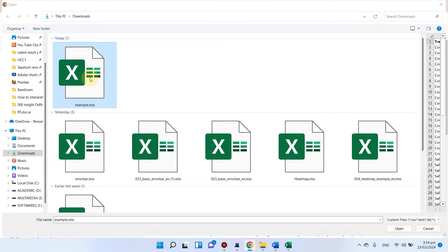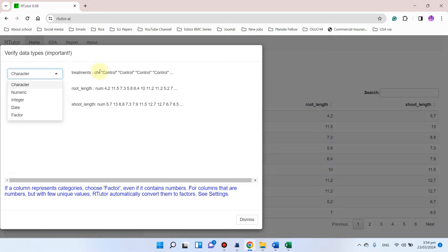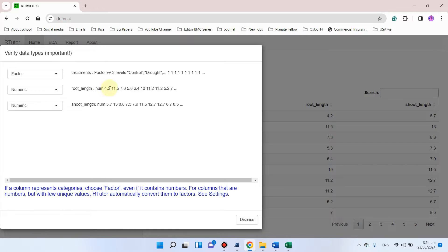We can select this file and it will ask you to verify your data. You need to select different data types. Here you can see because we have the treatments, and as we know the treatments will be our factor or treatment. The next two — root length and shoot length — are actually numeric numbers, so we can leave them as such. Now we can try by clicking on dismiss.